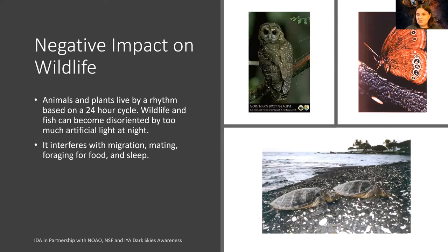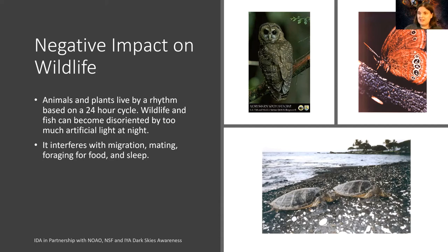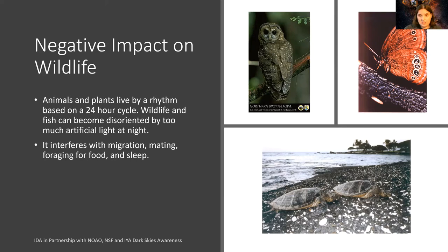Sea turtles also face problems. Many sea turtles lay their eggs on the beach, and when the hatchlings emerge they try to head toward the ocean, usually guided by the moon's reflection on the sea. But they can confuse street lights or resort lights for natural moonlight, drifting toward those areas rather than the ocean. There's a large organization in Florida whose job is to scan beaches where sea turtles lay eggs and help hatchlings head toward the ocean so they don't accidentally go into the street.